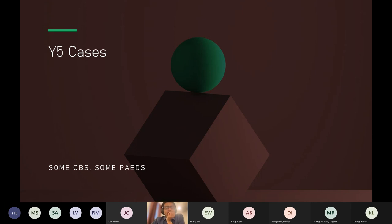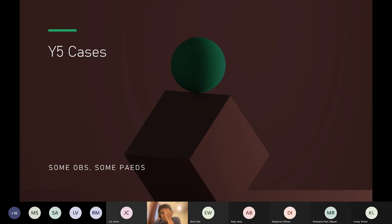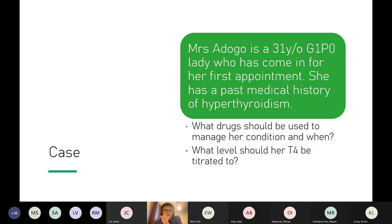This session covers loads of random stuff, some of which other people have already covered, so it's revision. There's a bit of obs and gynae, a bit of paediatrics, and some MedEd content — all relatively important for exams, nothing super niche. We'll start off with a case as usual.